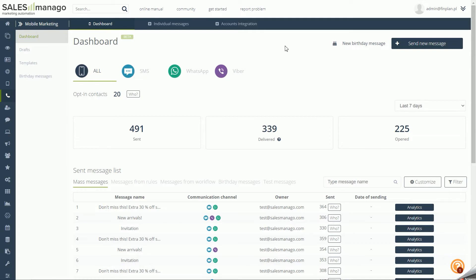Integrate and use any number of gateways without any restrictions. Perform detailed analysis thanks to detailed statistical data available on the mobile marketing dashboard.